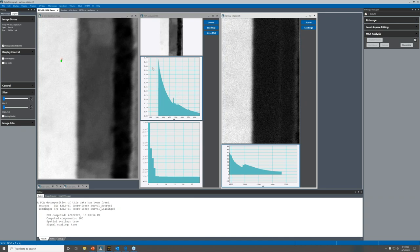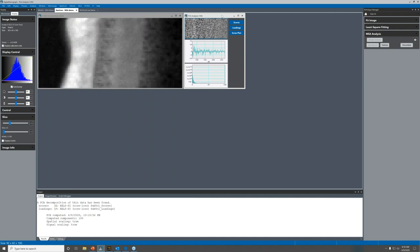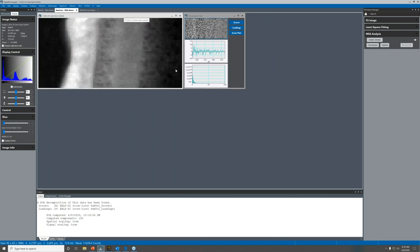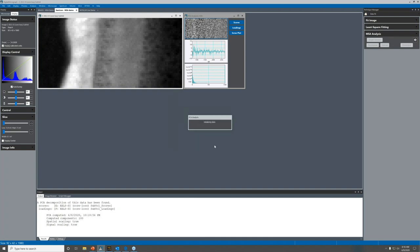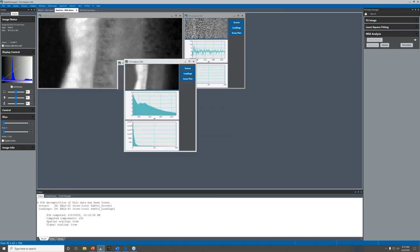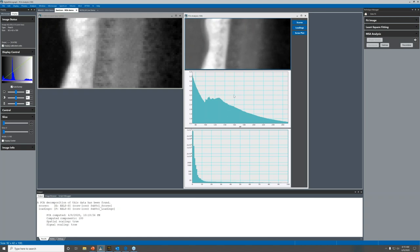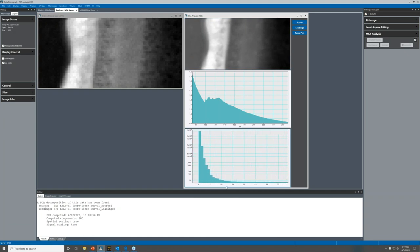What about a dataset that's a little more challenging? Jumping over to the semiconductor dataset — I've already run the decomposition, but let's run it again on this smaller dataset so you can see how it runs. We just hit decompose with the spectrum image selected. We end up with the same output: scores, loadings, and a scree plot. But with this data, it's much less obvious where to say it's noise or real data, because the gradient is a shallow change rather than a very abrupt change.